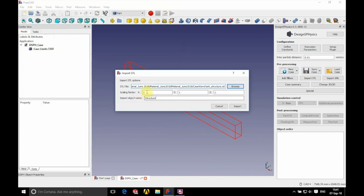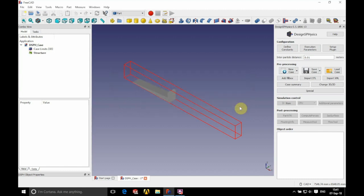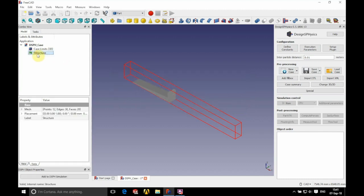We're going to name this 'structure' and we're going to scale this by a thousand in x, y, and z, then click Import. We're going to position our structure.